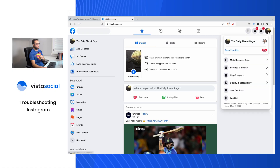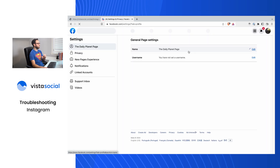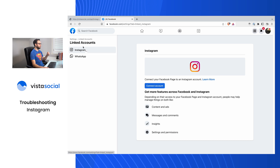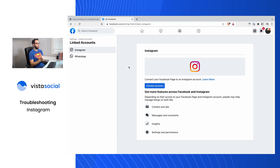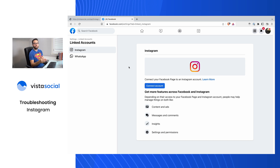The third troubleshooting step is that maybe Instagram wasn't converted to a business profile properly. Let's head back into Facebook to check. Go to Settings and Privacy, then Settings, and Linked Accounts at the bottom. It looks like we don't have an Instagram profile connected at all, which means when this Instagram business profile was converted, a Facebook page wasn't selected — or maybe a completely different one was created. We don't want that. So now we're going to dive over to my phone and walk through how to convert that properly.